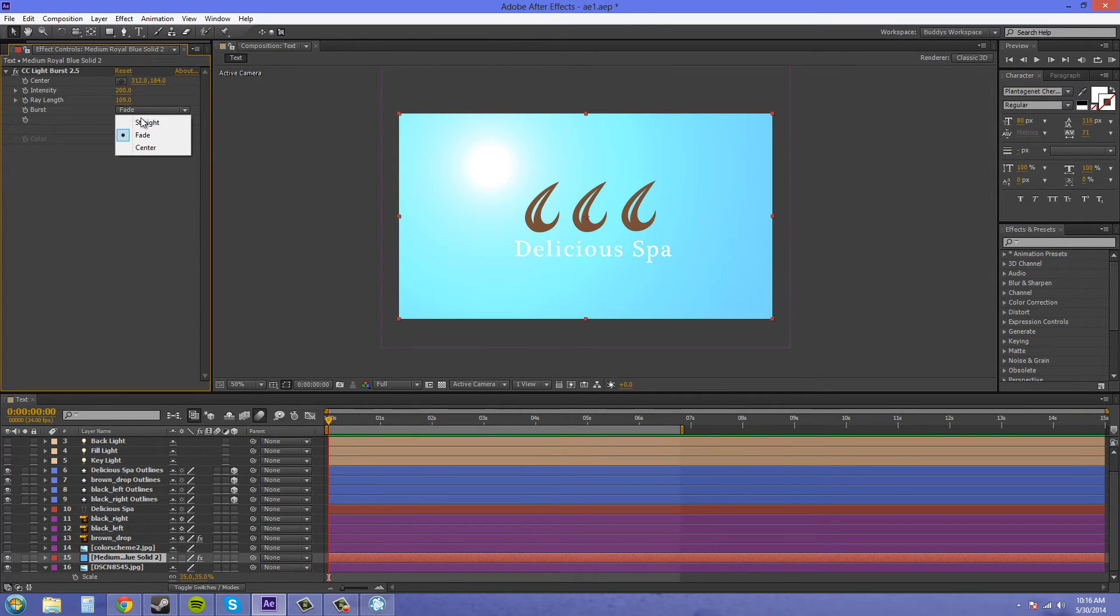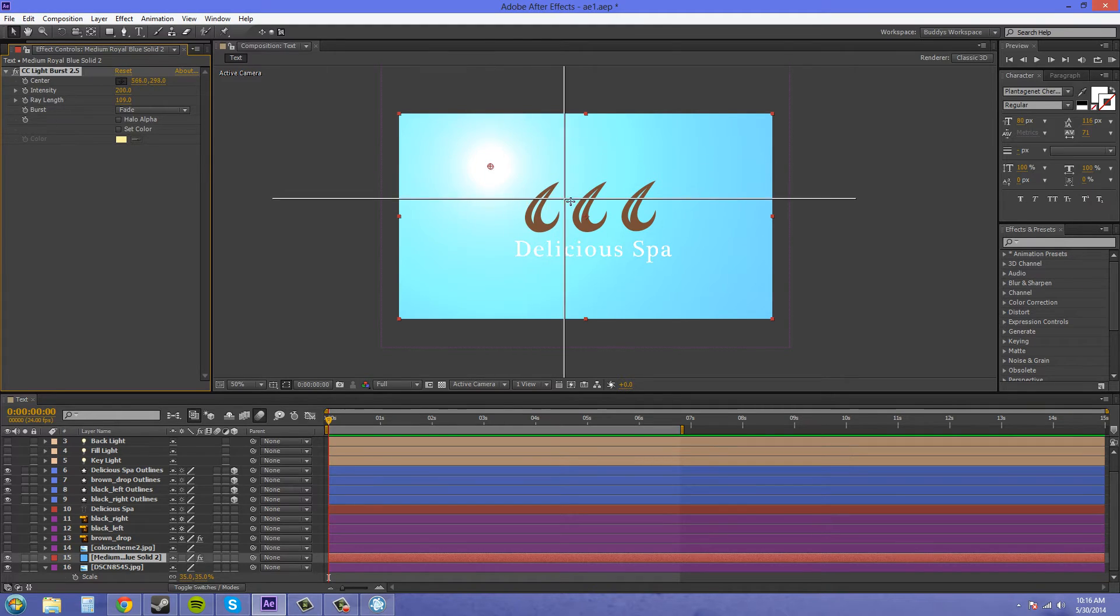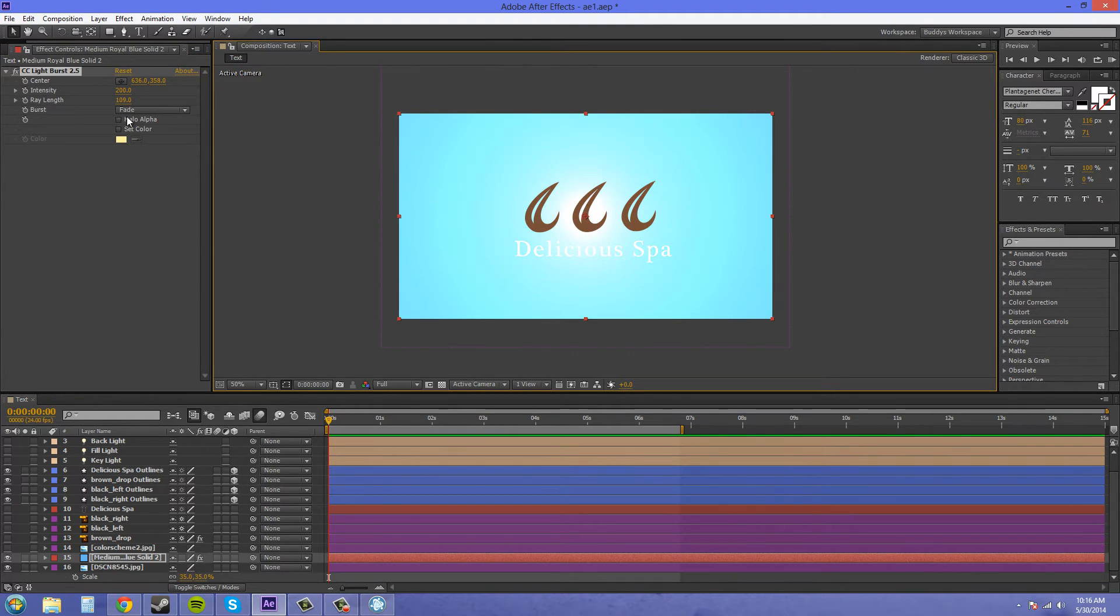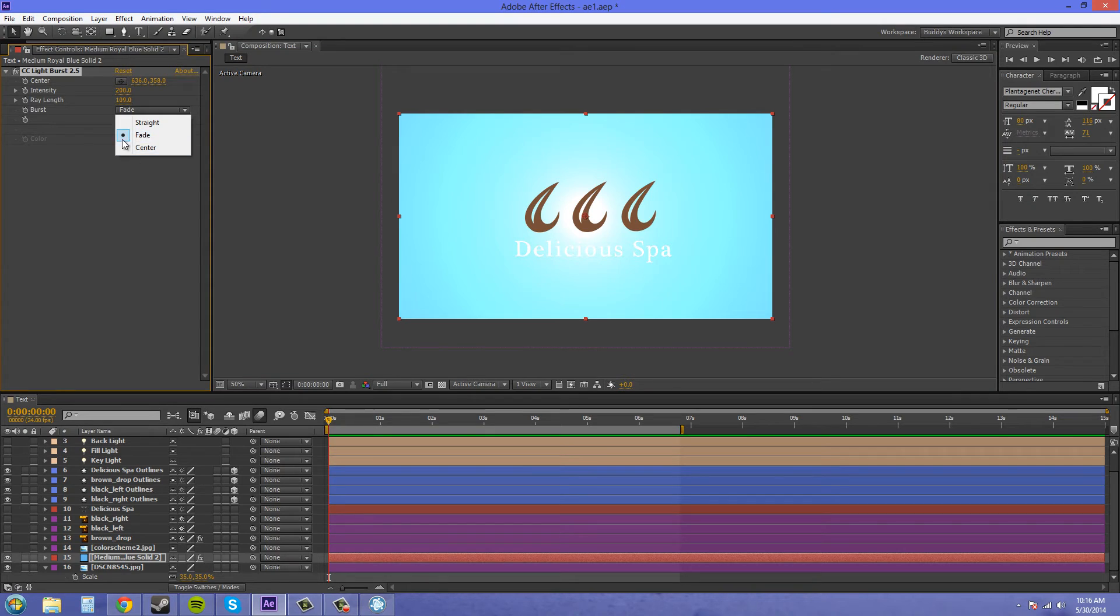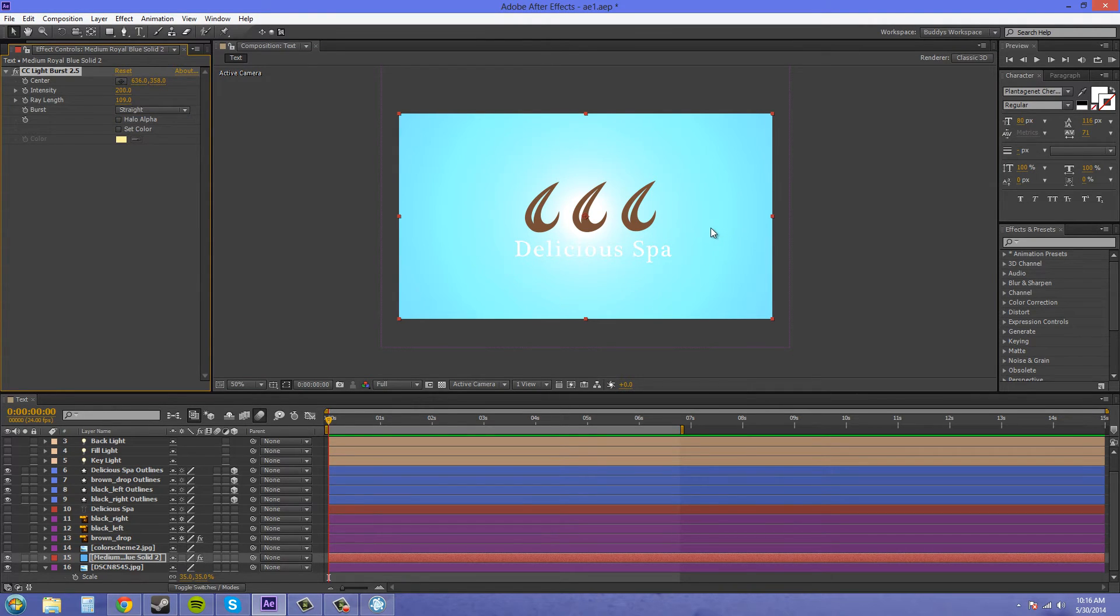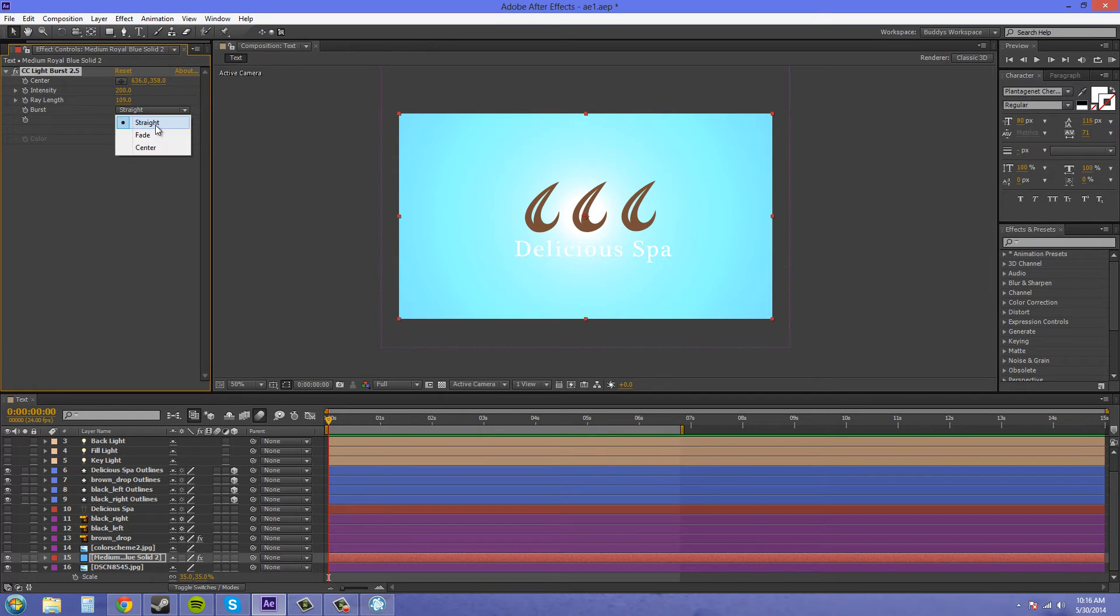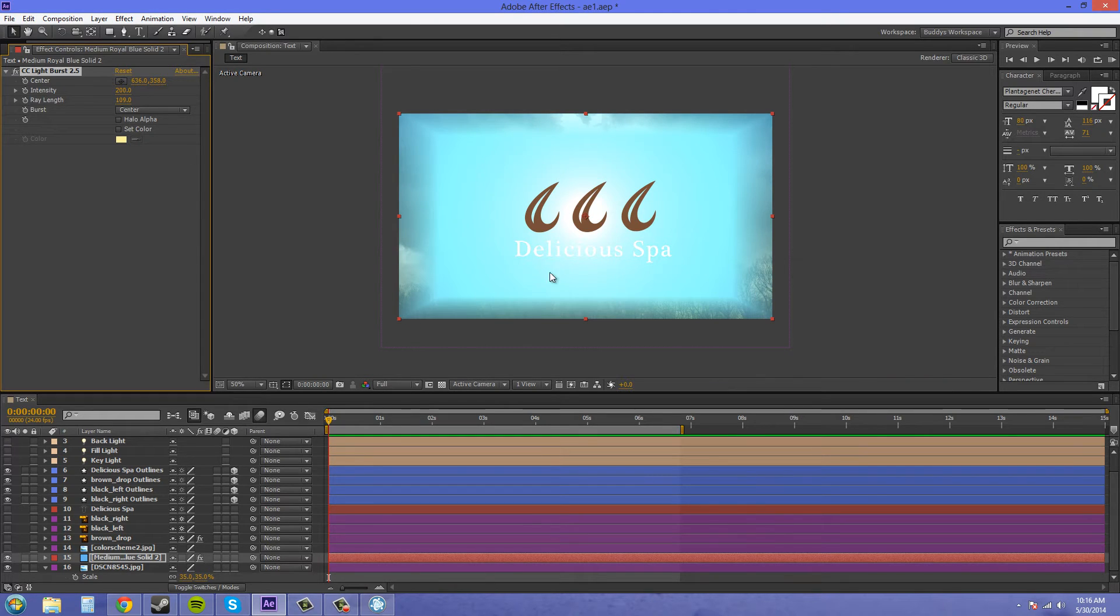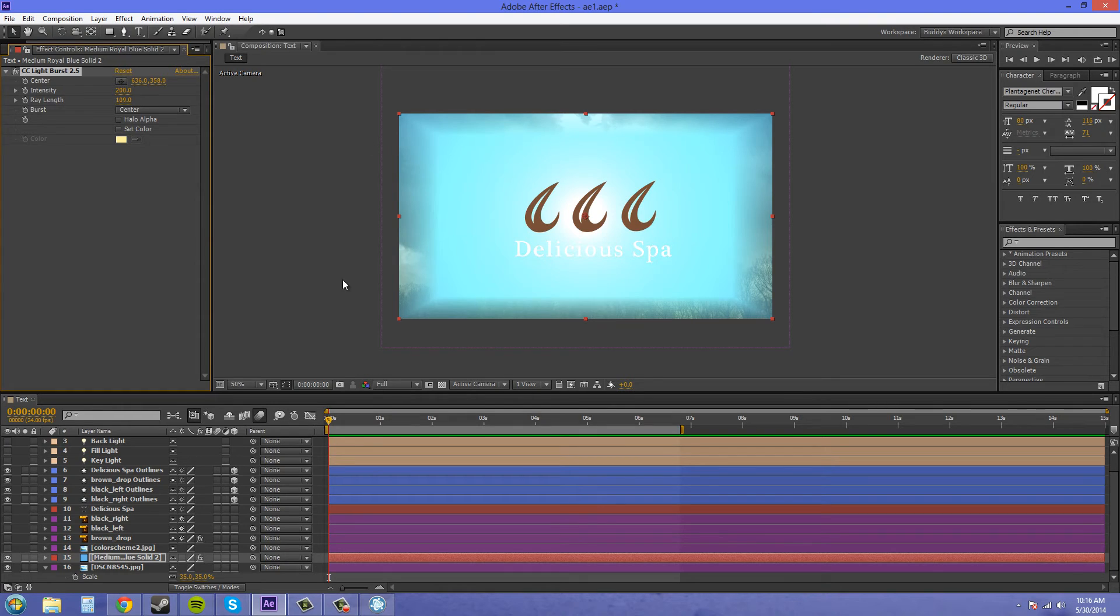I'm gonna put it back in the middle here. If I click on the different types, we got Straight which is no different than the Fade when it's on the background. Then we got Center, which creates a box-like effect for some reason.